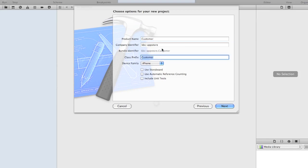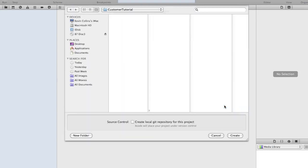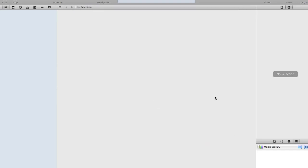The name of our application is Customer. The class prefix, that's the prefix that you'll see in front of your file names like your app delegates and some of the other standard files. And this is going to be for an iPhone application.